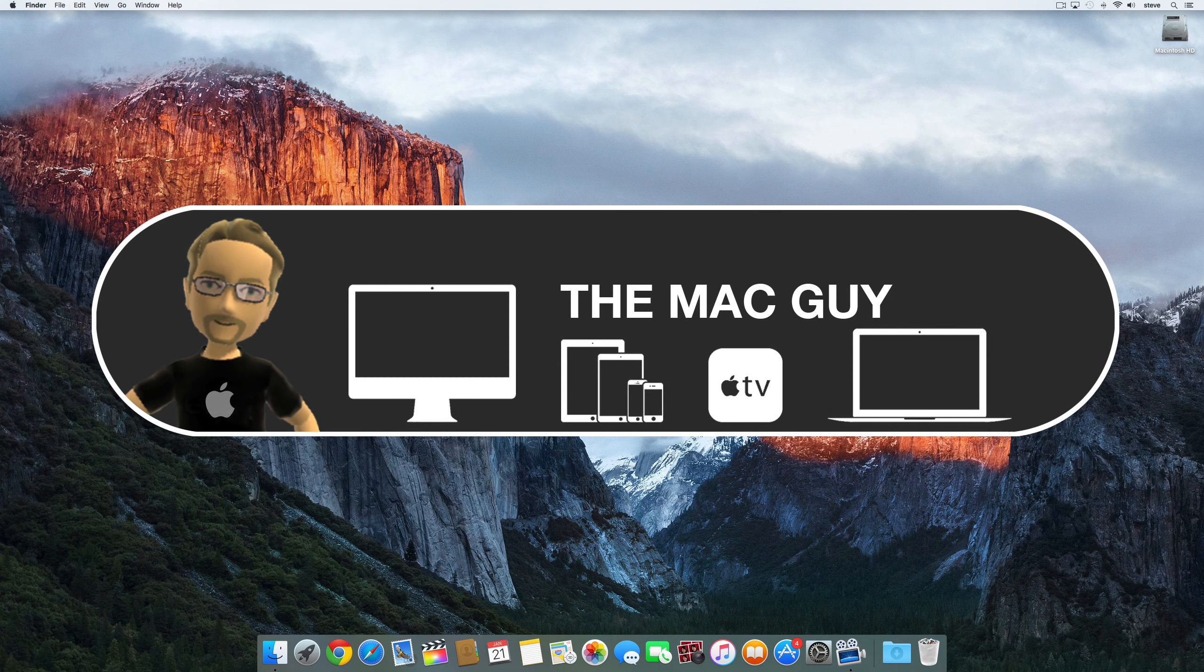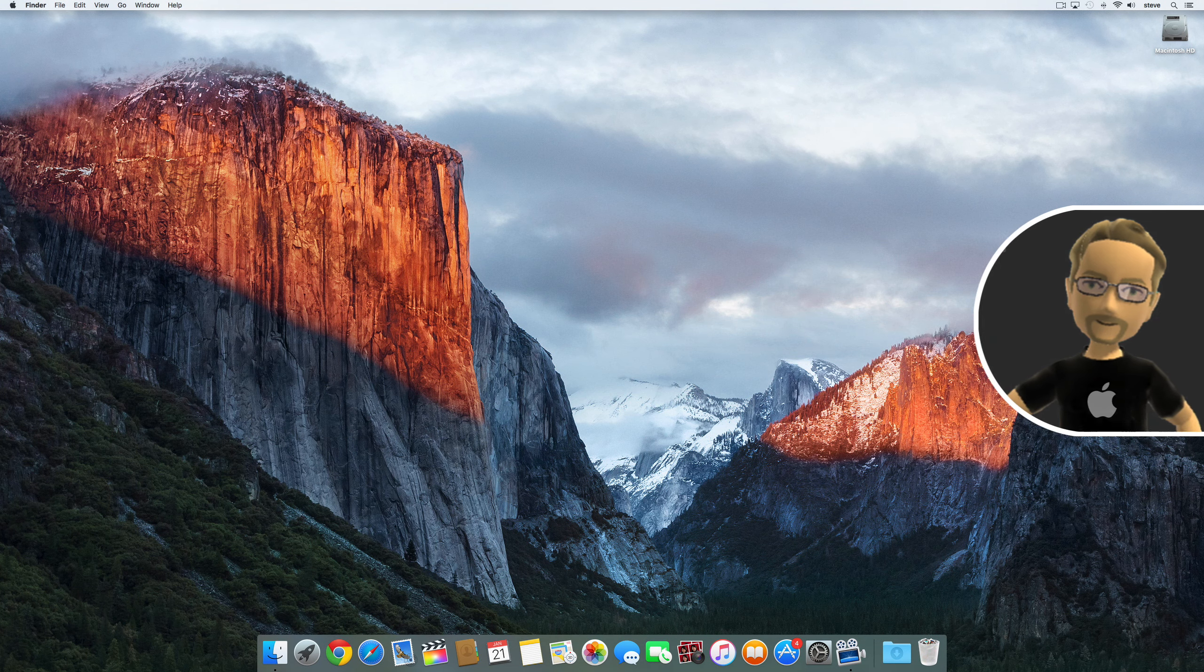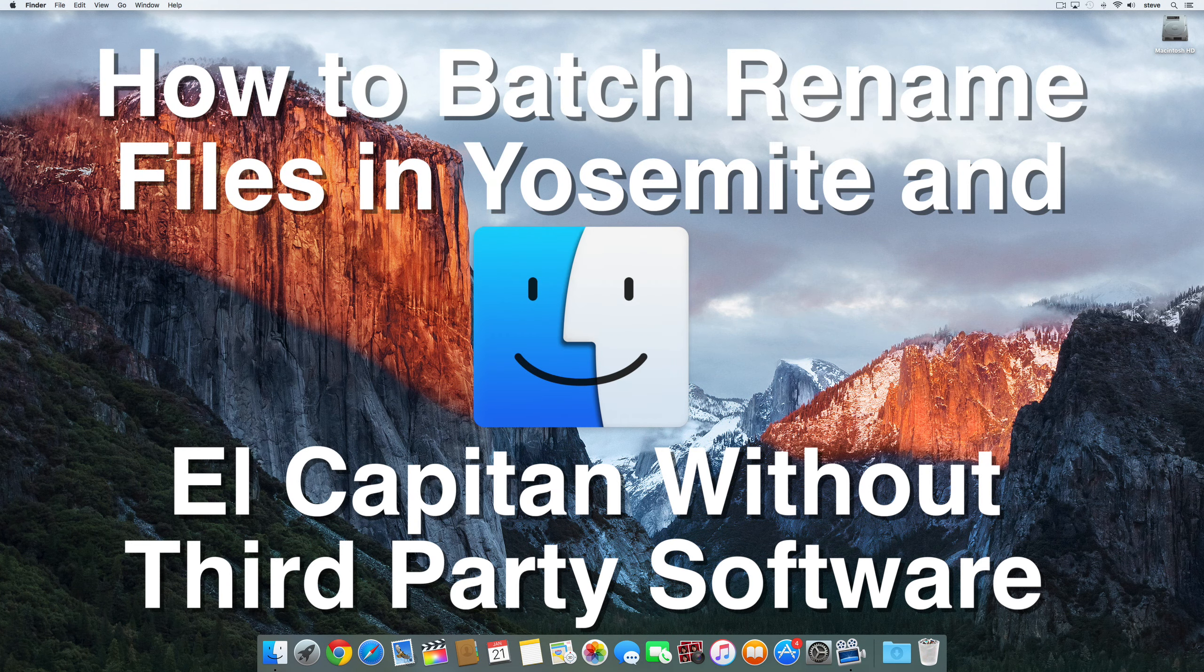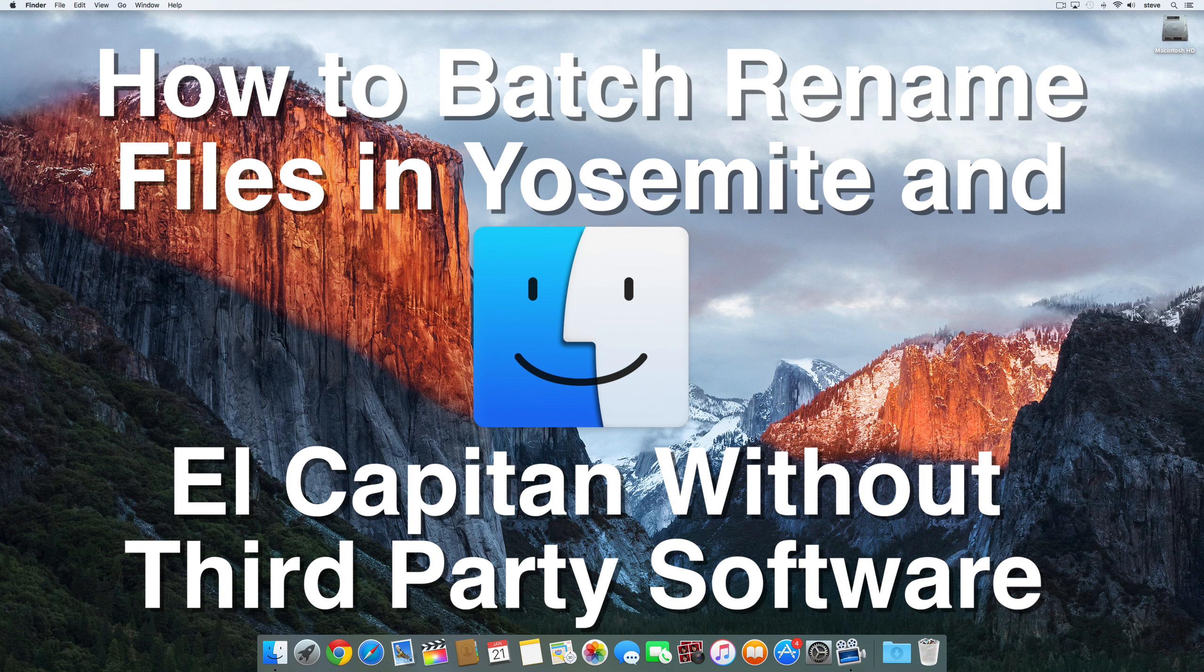Steve the Mac Guy here and in this video I'm going to show you how to batch rename files in Mac OS X Yosemite and El Capitan without third-party software.